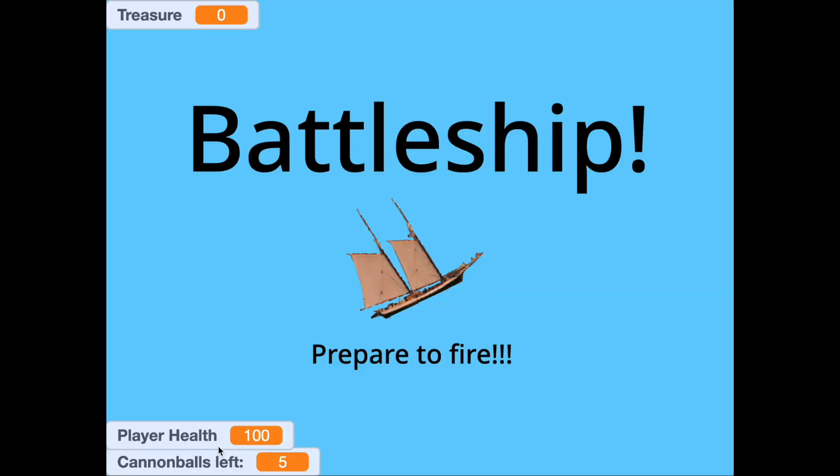Hey guys and welcome back to Code and Gamology. Today we're going to be making the first part of the game Battleship. So first let's see what this game is about.